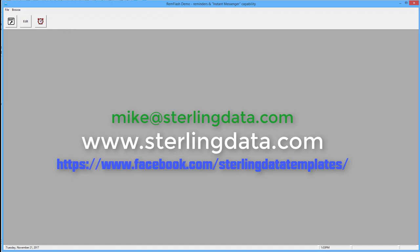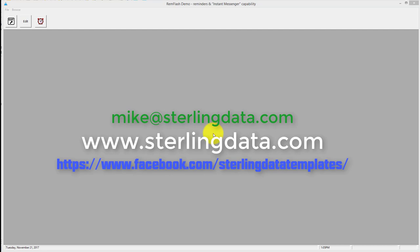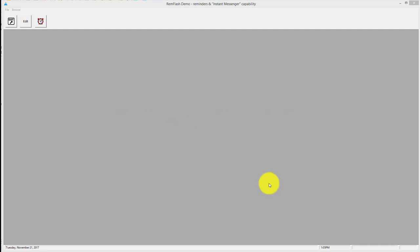If you've got any questions, you can contact me on mike@sterlingdata.com, or I've got a contact form on my website sterlingdata.com there, or I've got a Facebook page and the links on the page.